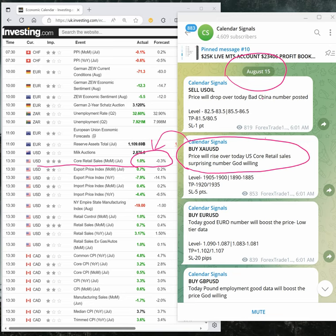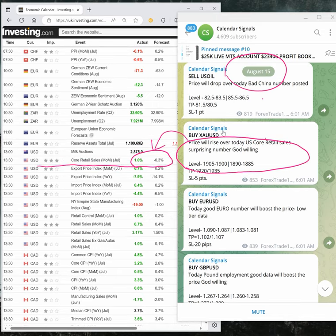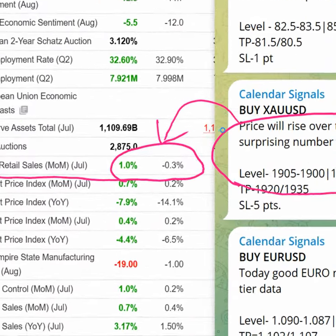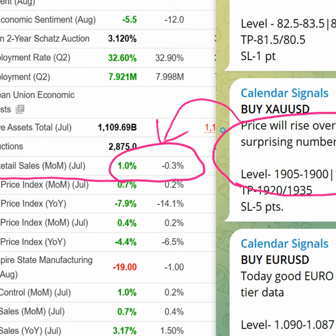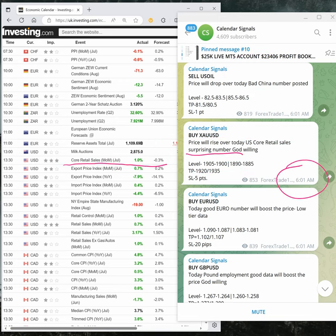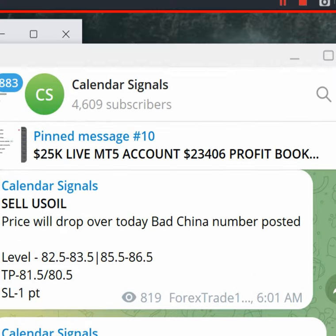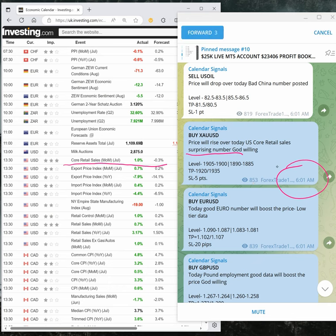And actual data results on core retail sales was 1.0% rather than forecast, which is minus 0.3%. This gave good volatility on the price and we made good profit. We predicted this and posted this on our Telegram channel at 6:01am GMT.